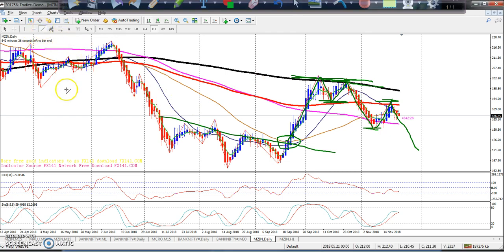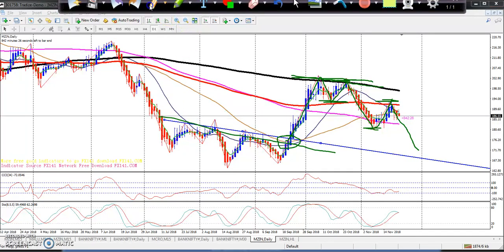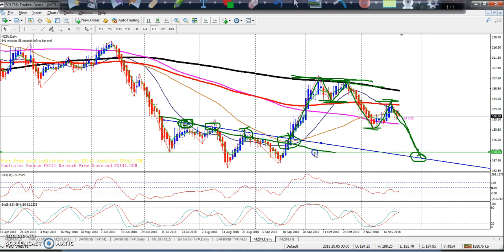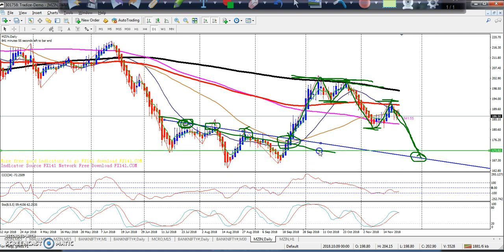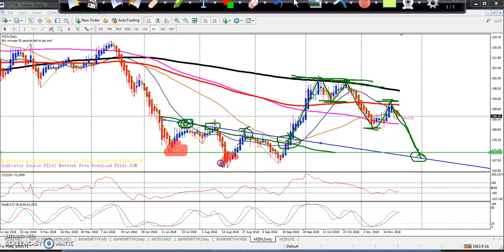Now putting a trend line here — we can see one, two, three attempts at a breakout right here. Looking at this area, if we have a lower structure here, we can observe the future market direction.